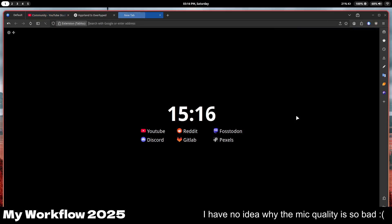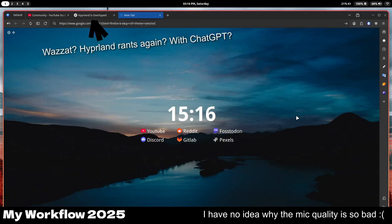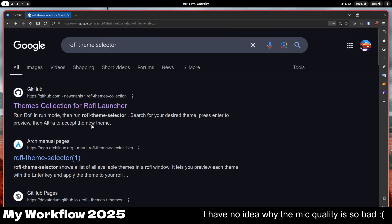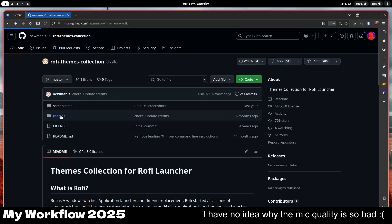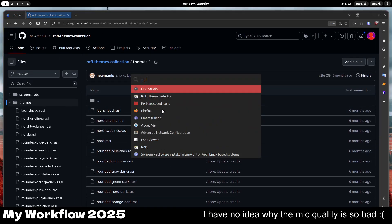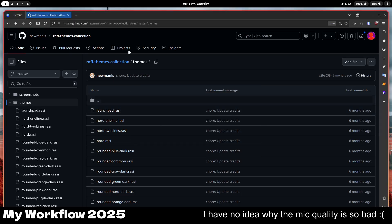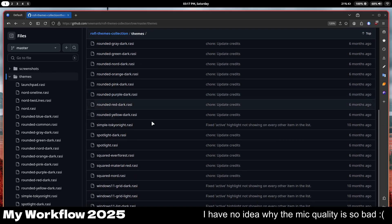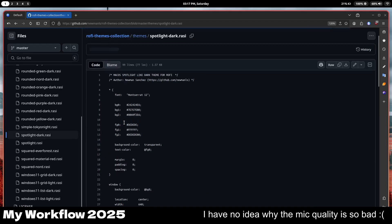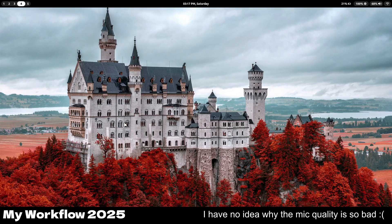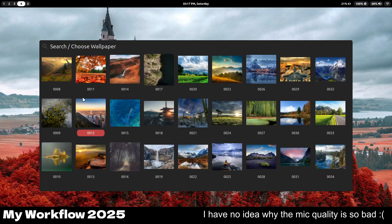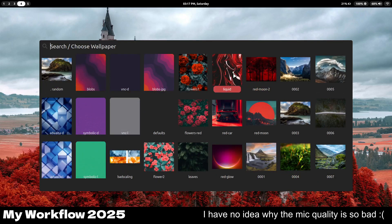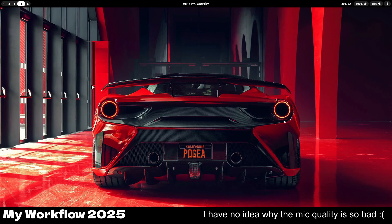My app launcher is Rofi. This is a theme I got from the internet. Let me just close out these tabs. The theme collection for Rofi launcher is called theme selector. Theme selector is actually a program that allows you to select the theme. So I picked the block spotlight dark one, changed it a bit, and I've got my Rofi theme there.